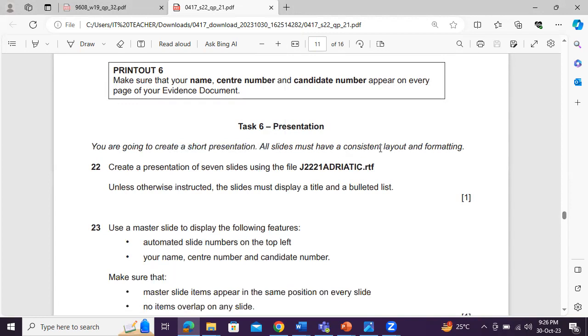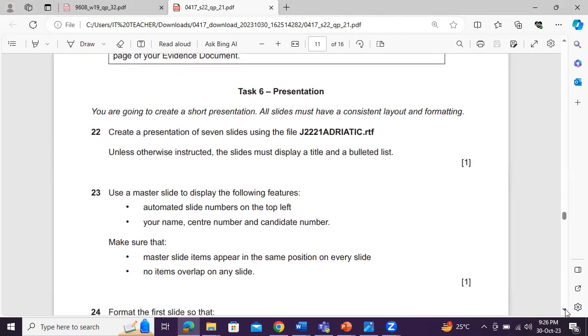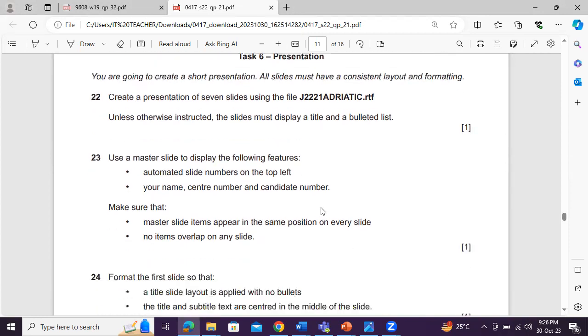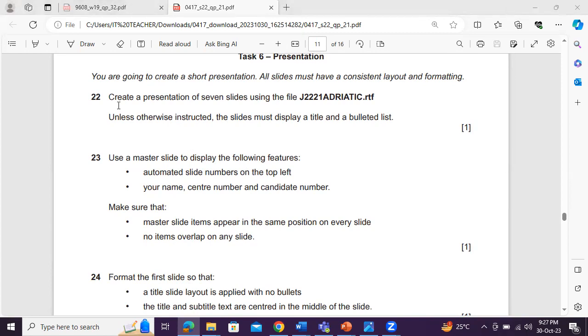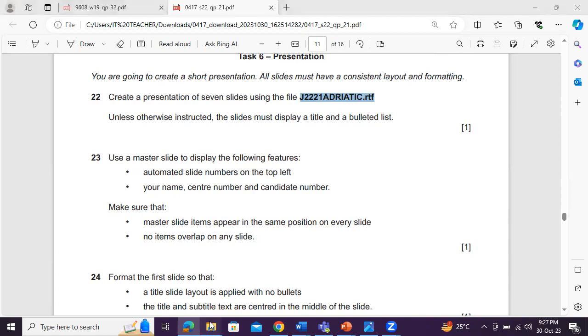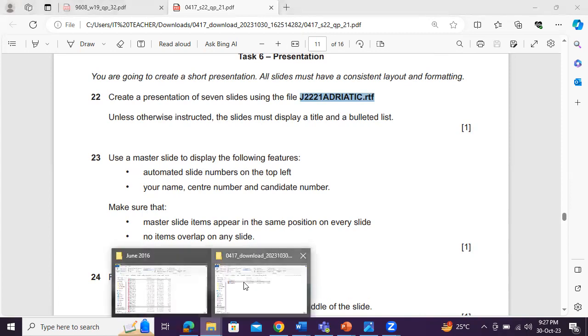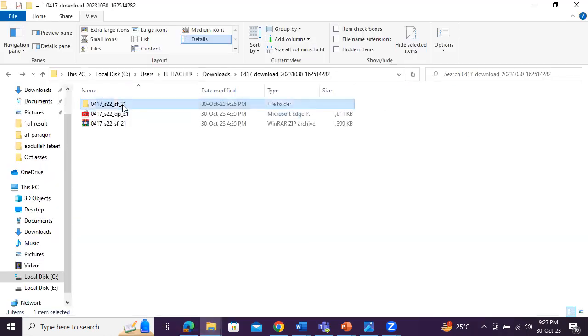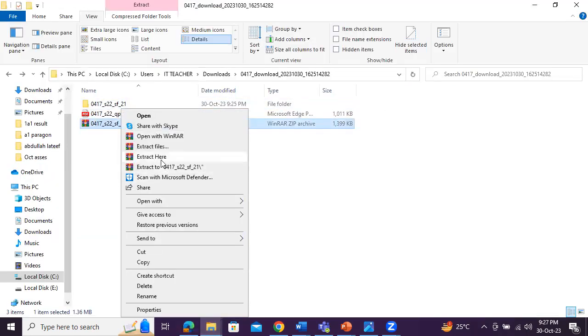All slides must have consistent layout and formatting. You can see my screen, right? Create a presentation of seven slides using the file. Unless otherwise instructed, the slide must display a title and a bullet list. So obviously, first of all, what we need to do is extract the files. This is why we always have to extract the files, remember?